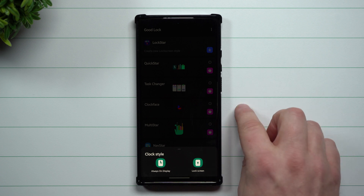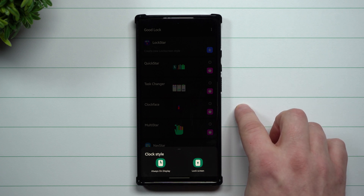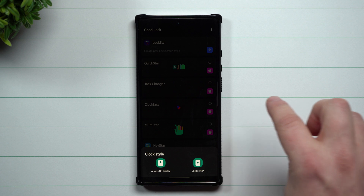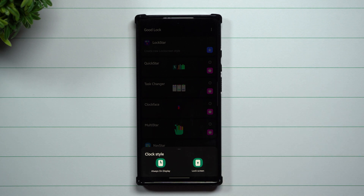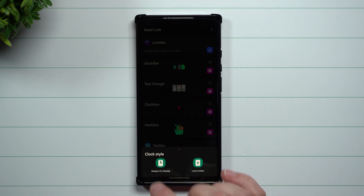The Goodlock application you're able to download off of the Samsung Galaxy Store. It is a region-locked application, so if you try to search for Goodlock and you can't find it, it's just not available in your region.